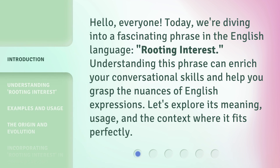Hello, everyone. Today, we're diving into a fascinating phrase in the English language: Rooting Interest. Understanding this phrase can enrich your conversational skills and help you grasp the nuances of English expressions. Let's explore its meaning, usage, and the context where it fits perfectly.